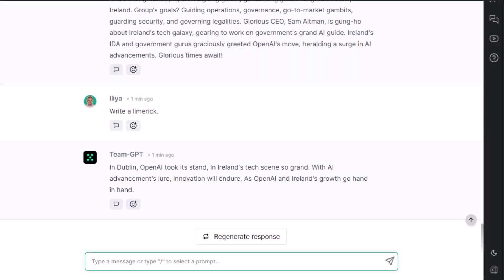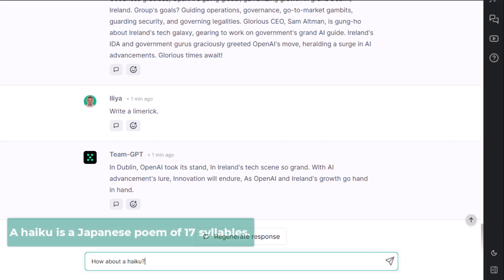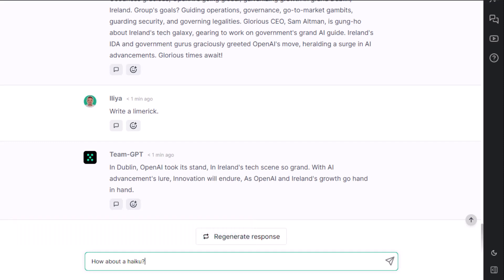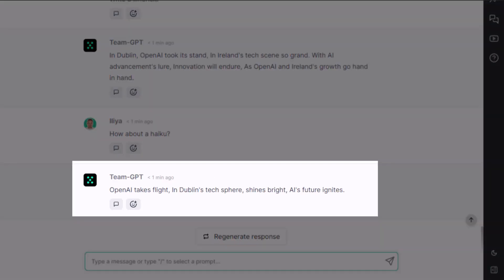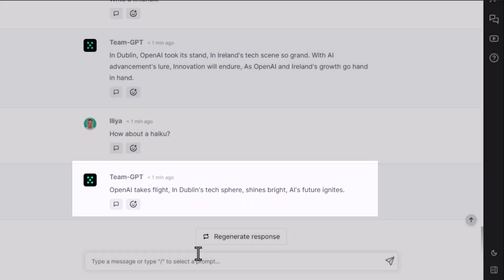Cool. How about a haiku? A haiku is a Japanese poem of 17 syllables. OpenAI takes flight, in Dublin's tech sphere shines bright. AI's future ignites. Beautiful.